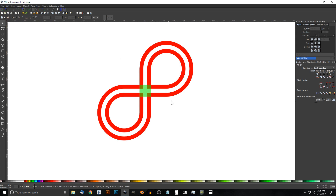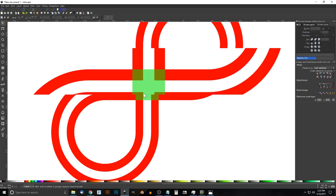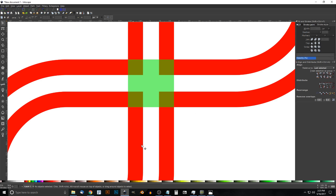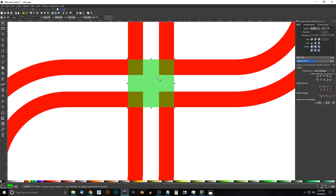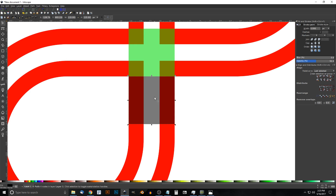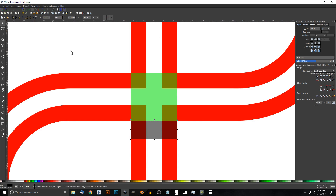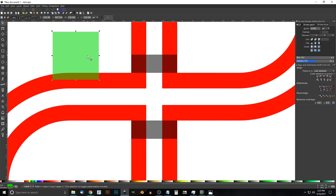Zoom back in. To create the drop shadow, duplicate the green shape by clicking it and hitting Ctrl+D, then drag it down and snap it to the bottom. Make it black. Go to the Edit Paths by Nodes tool, click and drag over the bottom two nodes, and hold Ctrl to drag them up slightly. Go back to the Select tool, duplicate it again with Ctrl+D, and snap this copy up top. Then select the original green object and press Delete to get rid of it, leaving just the drop shadow.